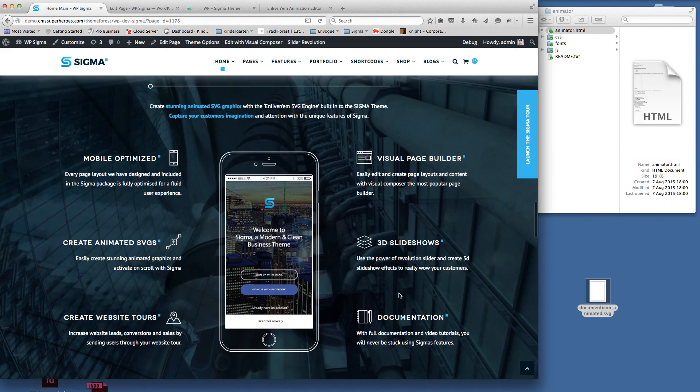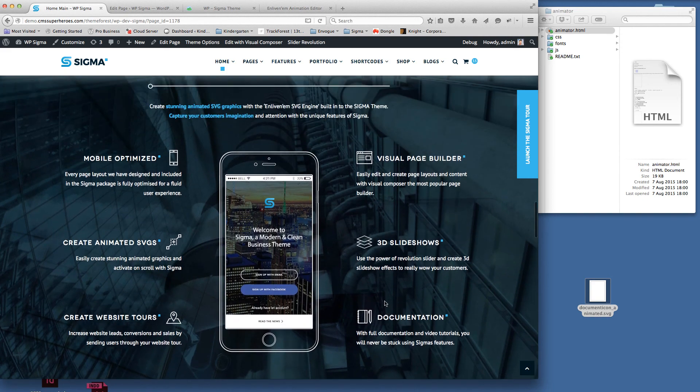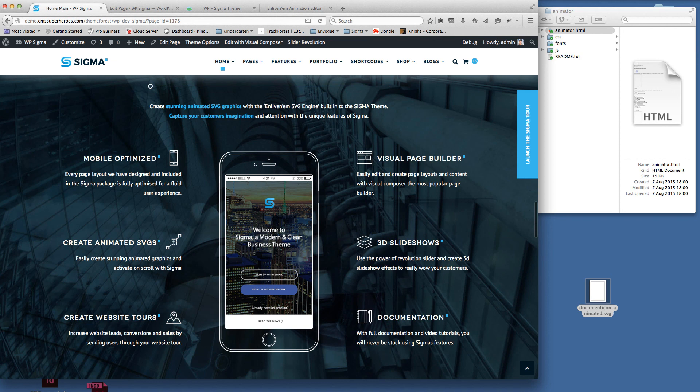So again, really quick to create these icons with the files we've supplied. If you have any questions please don't hesitate to contact us or use the forums and we'll be happy to help. Thank you.